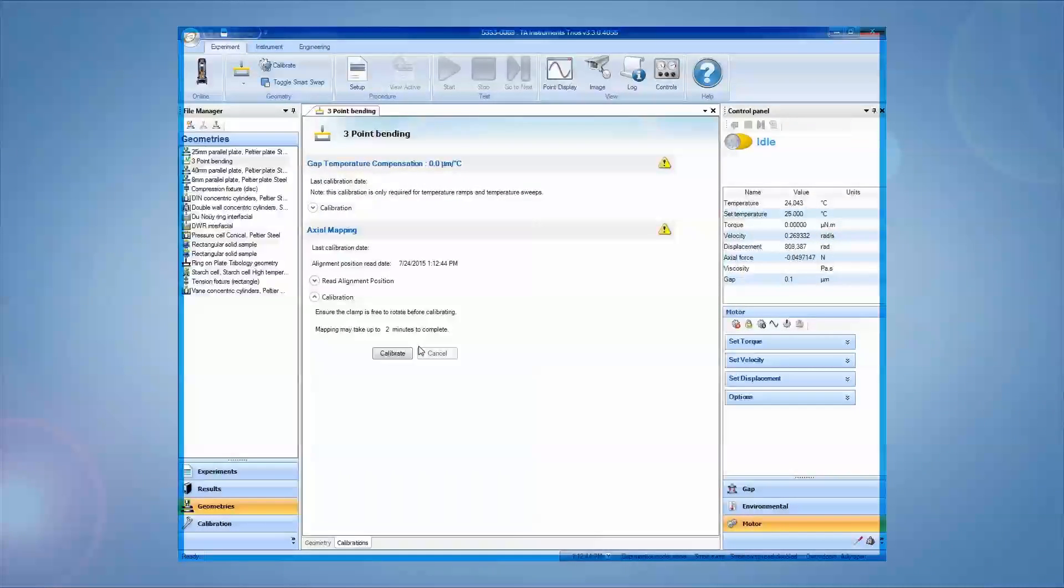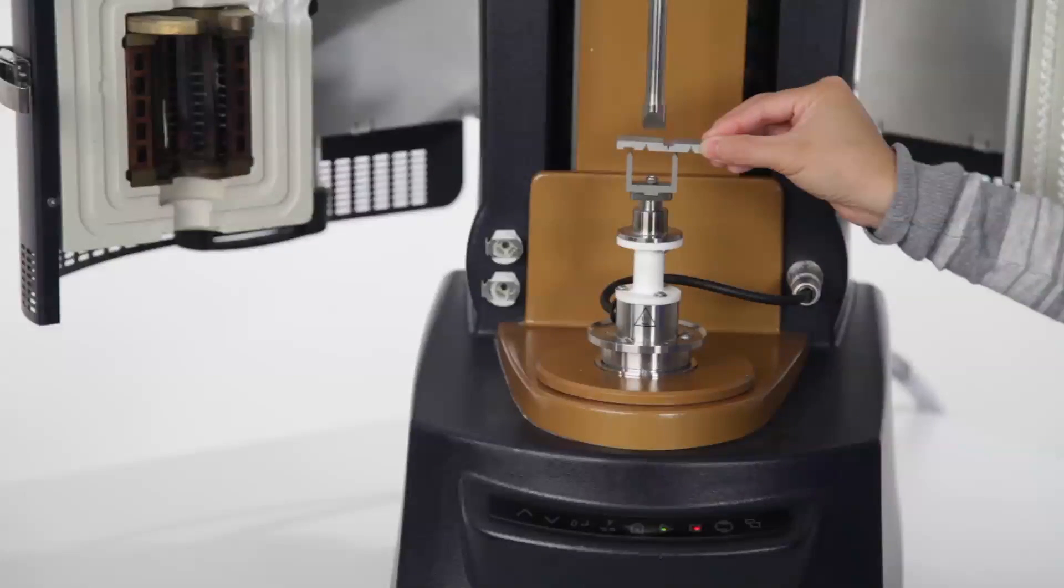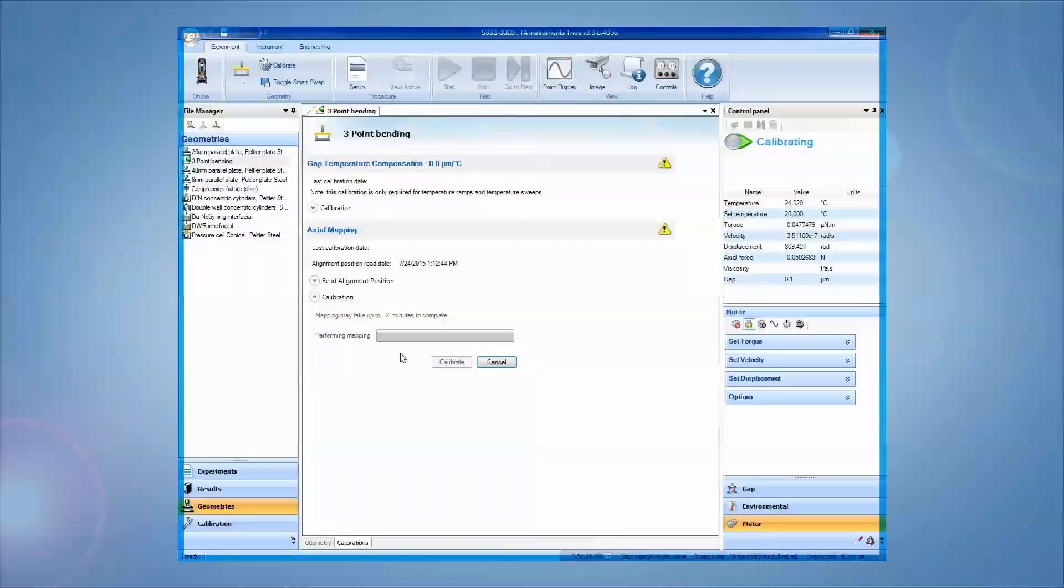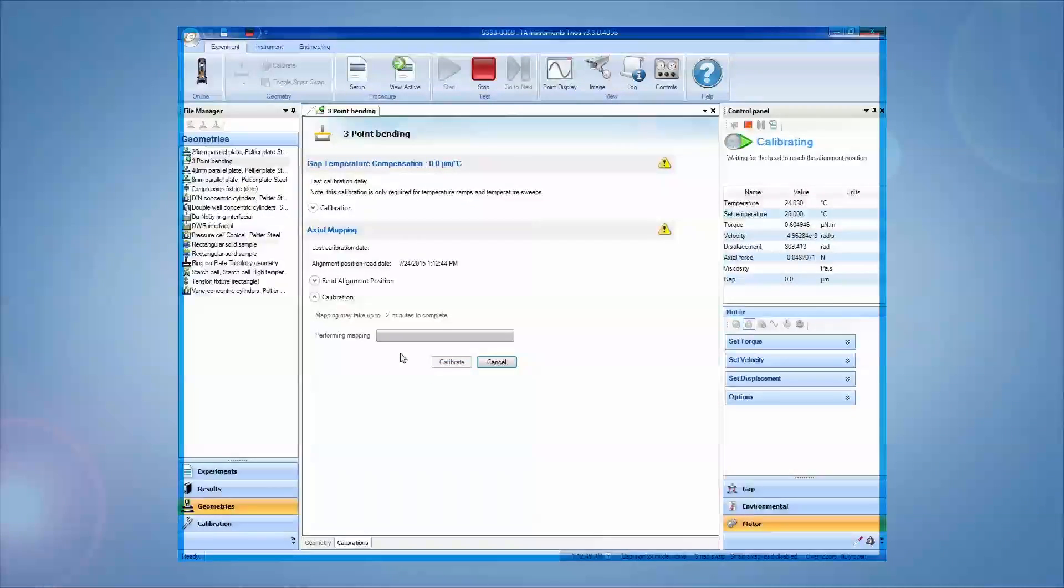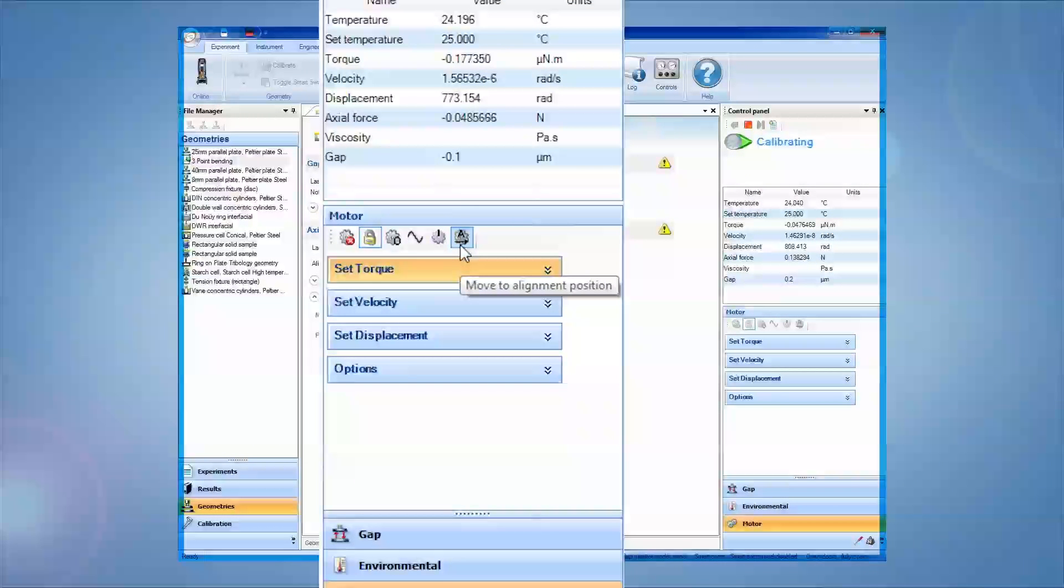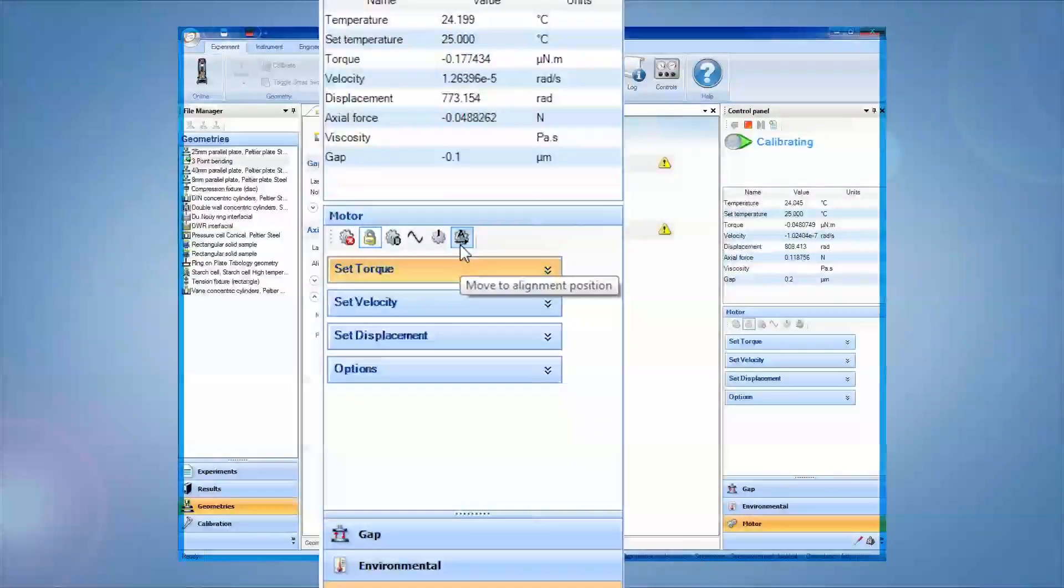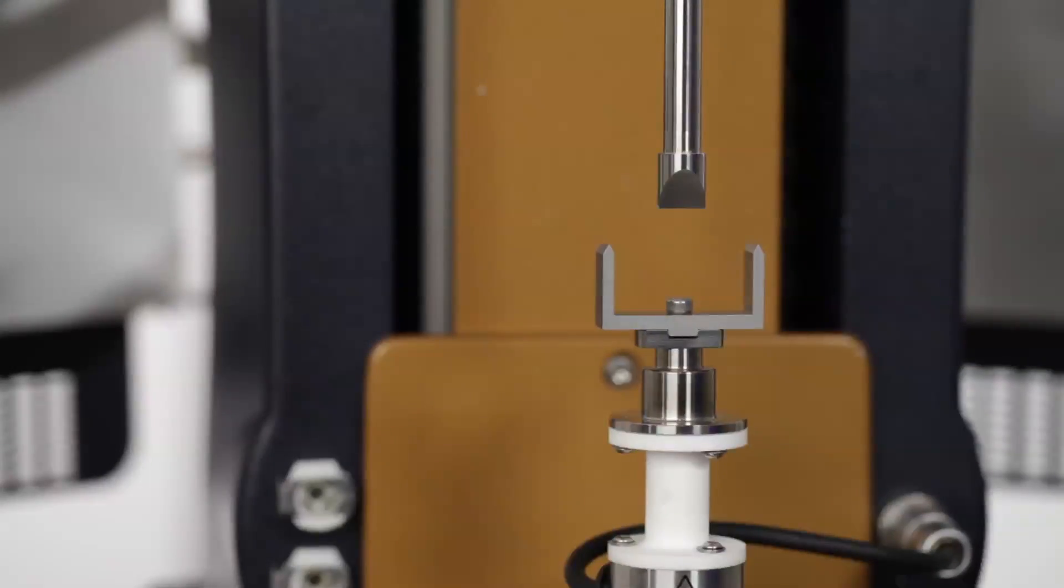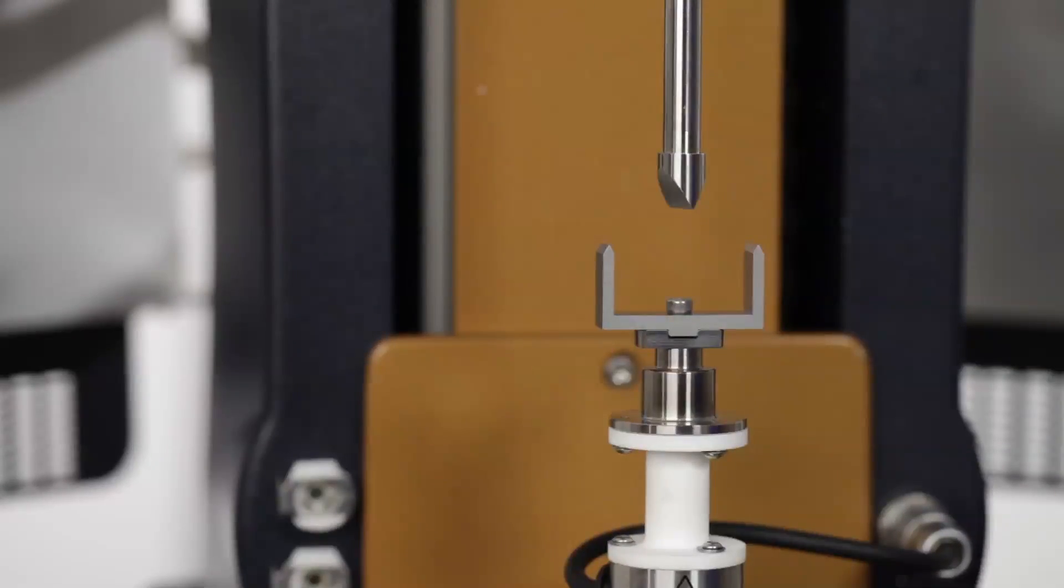Once finished, raise the head to remove the alignment tool and perform the axial mapping. You can now use the move to alignment position button in the motor control panel at any time to return the geometry to the alignment position. This guarantees the geometries are always aligned with one another during testing.